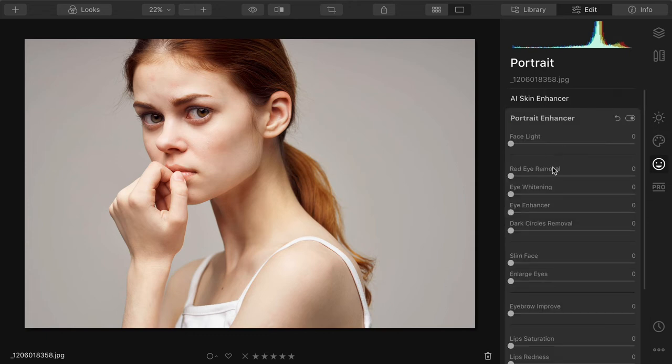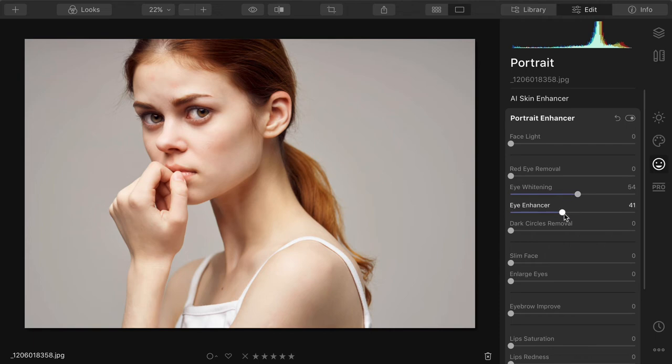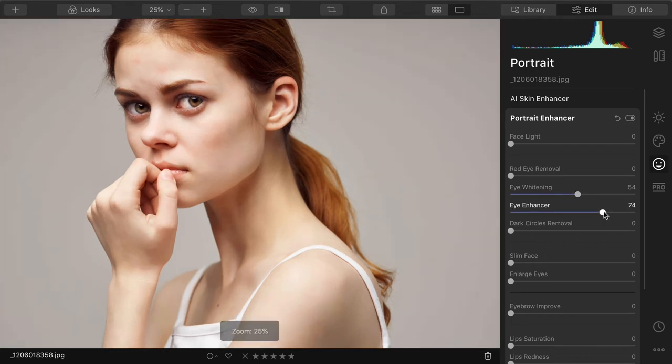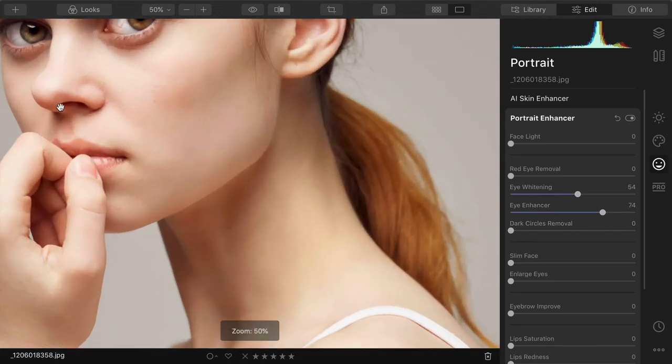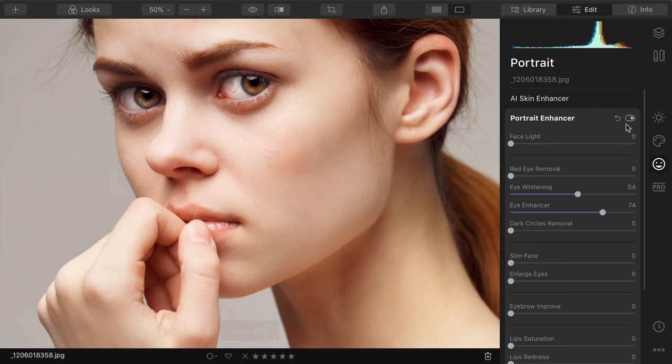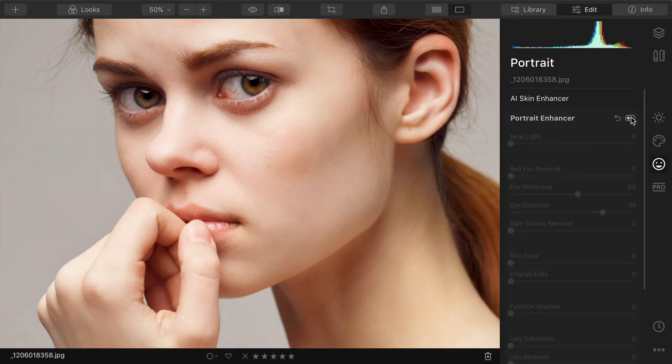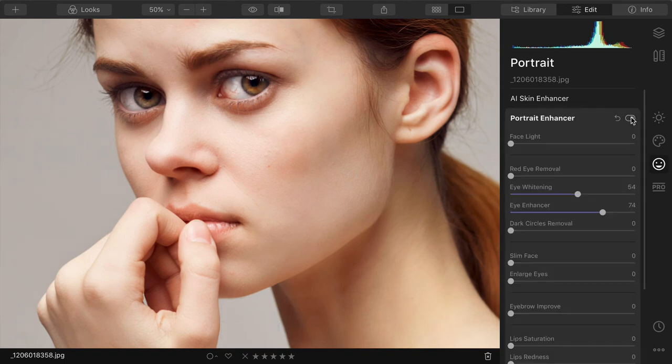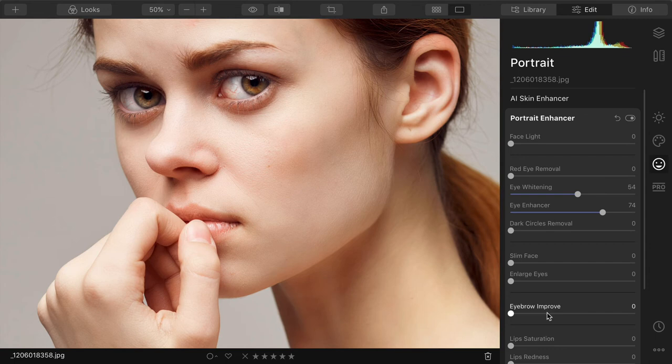Or to find the eyes and whiten them, enhance them. If we zoom in here and you look at that, you see that the eyes just popped, look so much better. Just great control here.